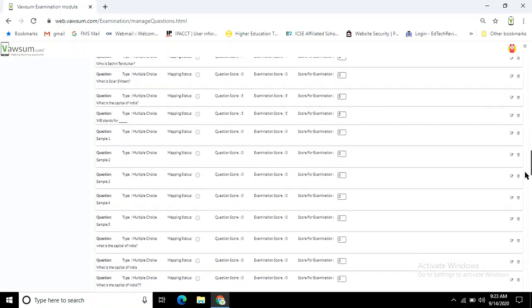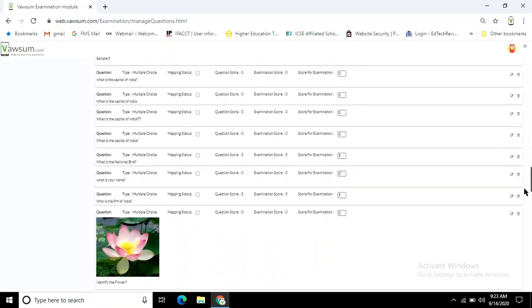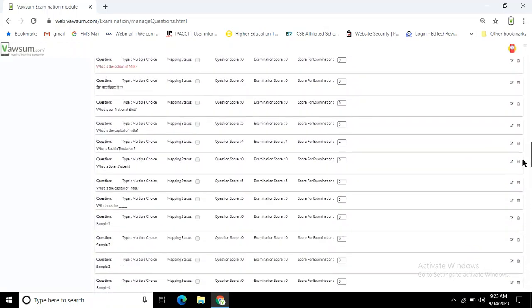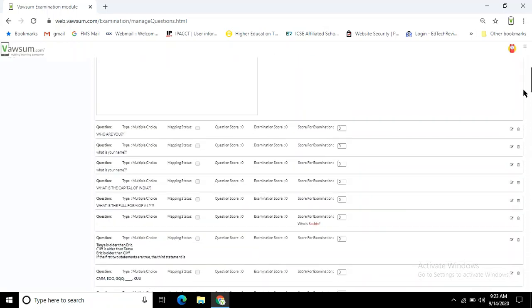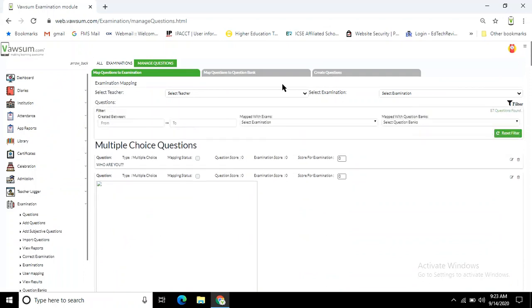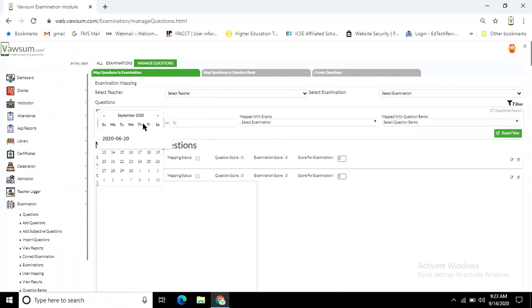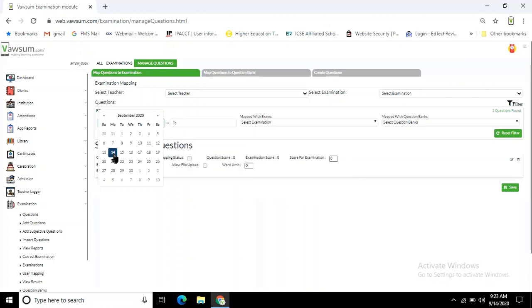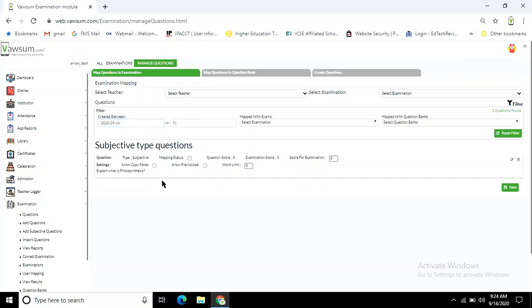Or else you can directly click on this filter option and select the date on which you have added the question. Like today is 14th of September, so I am selecting 14th of September. On 14th of September, only one question was added: 'Explain what is photosynthesis.'